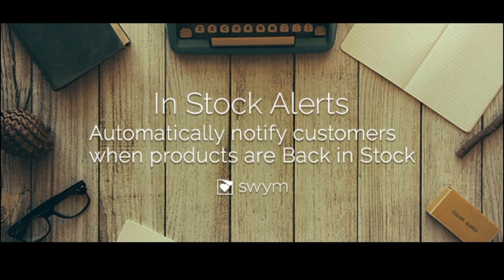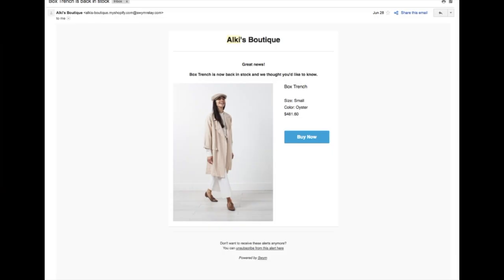When an item becomes available, they will be sent an email with a Buy Now button and they can make a purchase right away. Setting up in-stock alerts on your store is very simple.